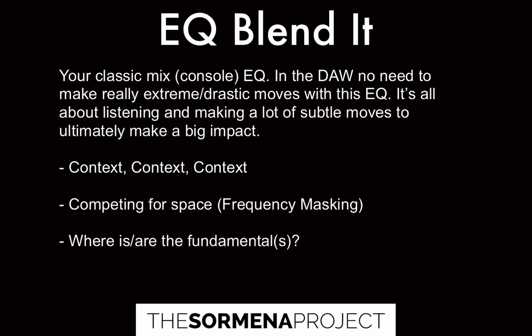Really listening closely and asking yourself, is a blend appropriate here? Do I need to create separation? If the answer is yes, then you go with the blend. If the answer is no, it fits perfectly, you don't necessarily need it.